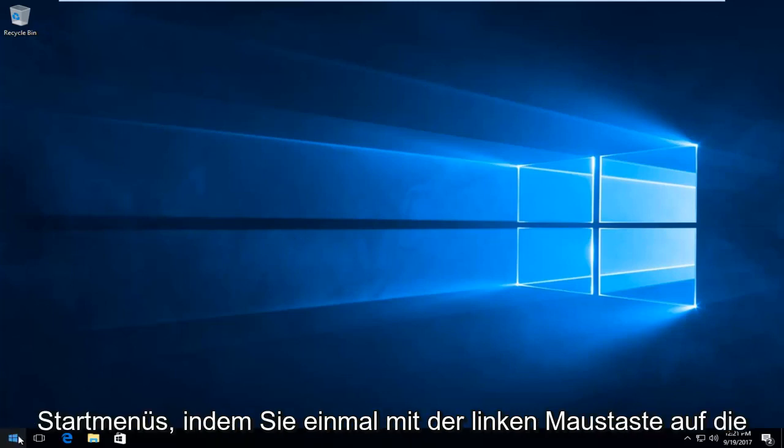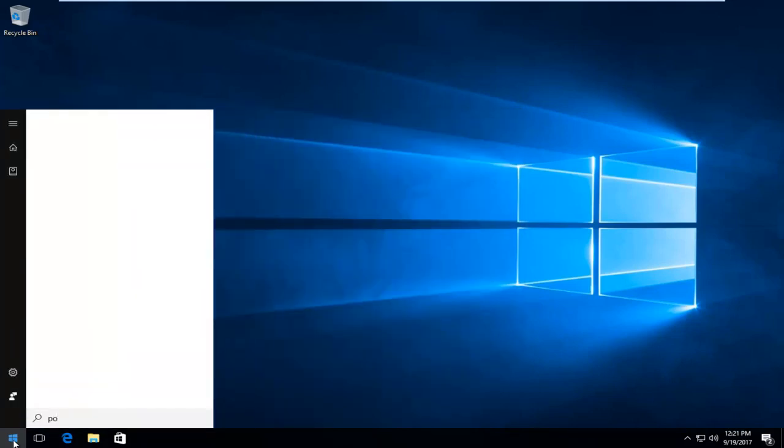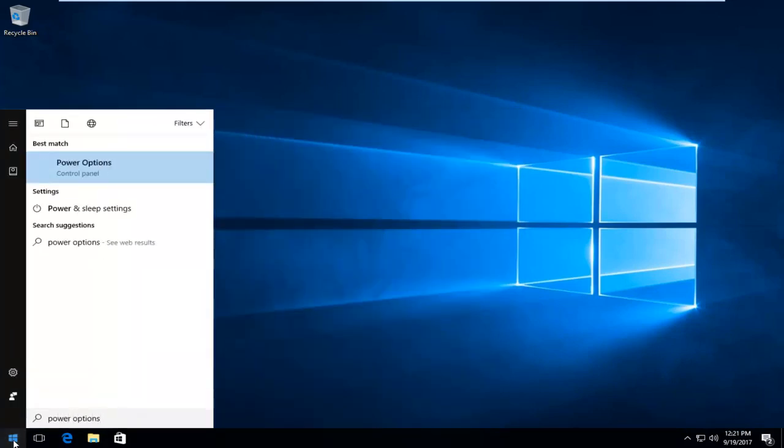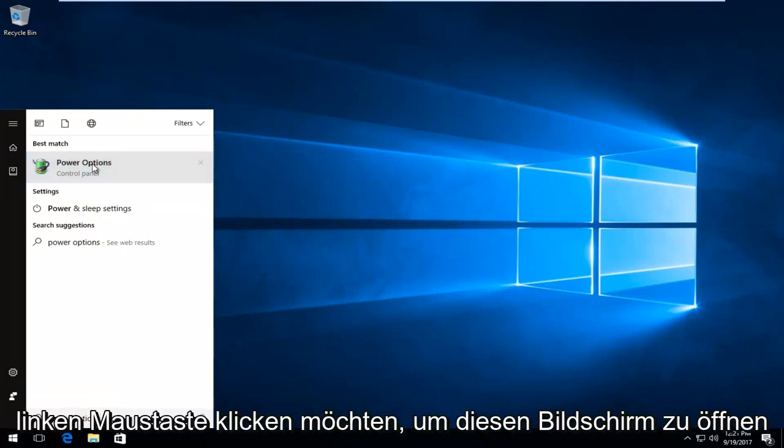We're going to start by opening up the start menu by left clicking on the start button one time, and now you want to type in power options. The best match that comes up should say power options directly above control panel. You want to left click on that one time to open up that screen.